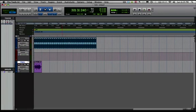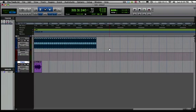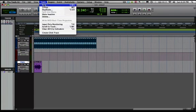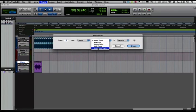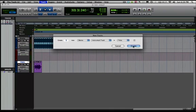Okay so now that we've added some EQ, it's sounding pretty good now, sounding like we've got some music, but we're still missing something and I feel like we're missing some bass. So we're going to go up to track, new, and we're going to create a stereo instrument track. This is how you create a virtual instrument or MIDI in Pro Tools.